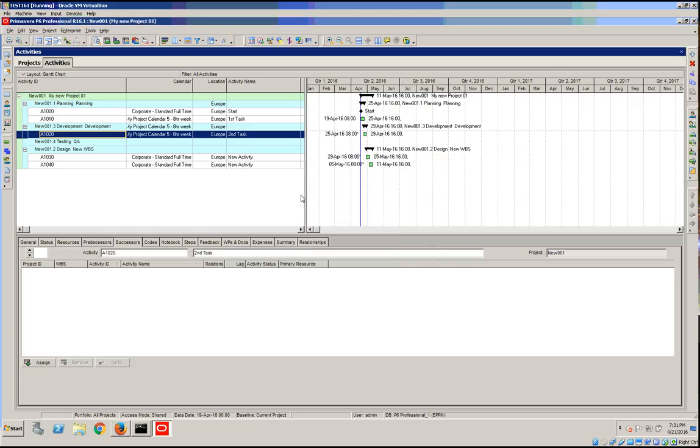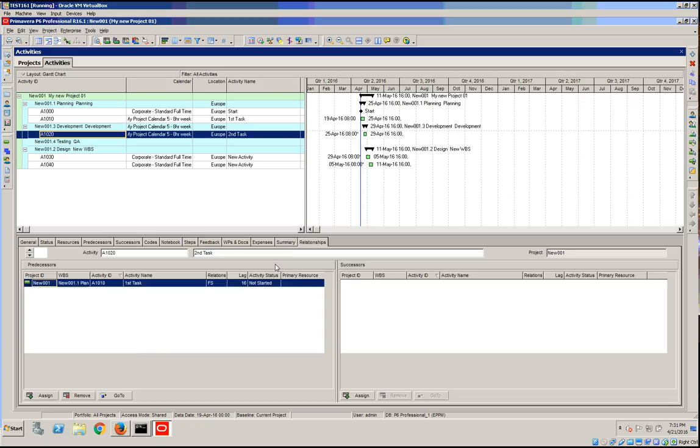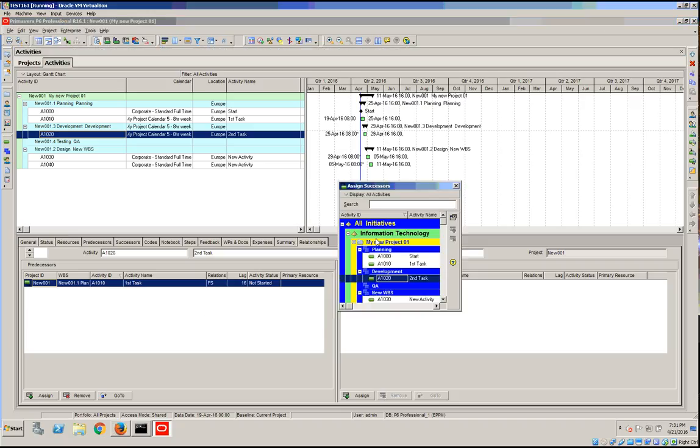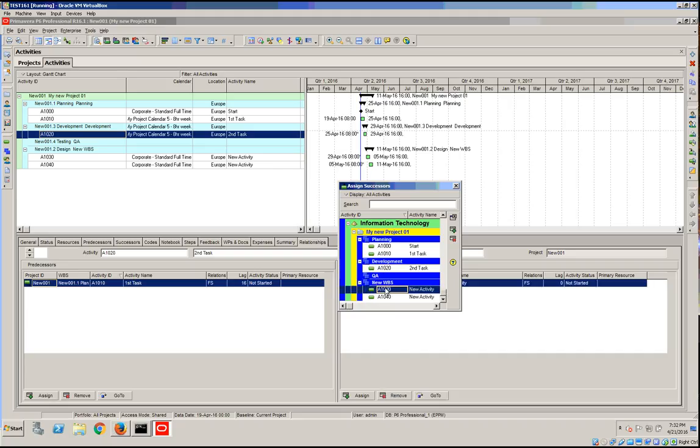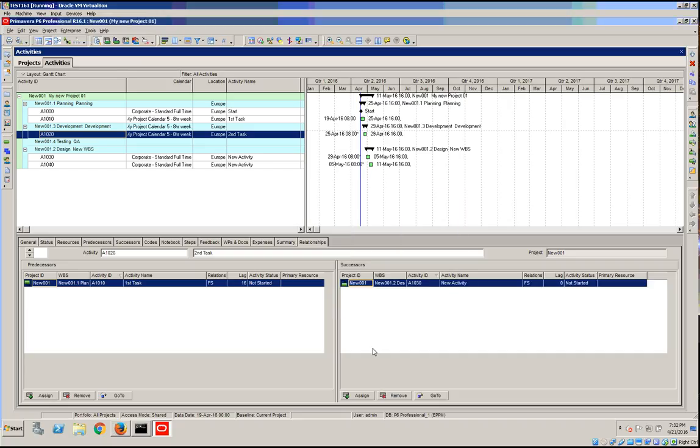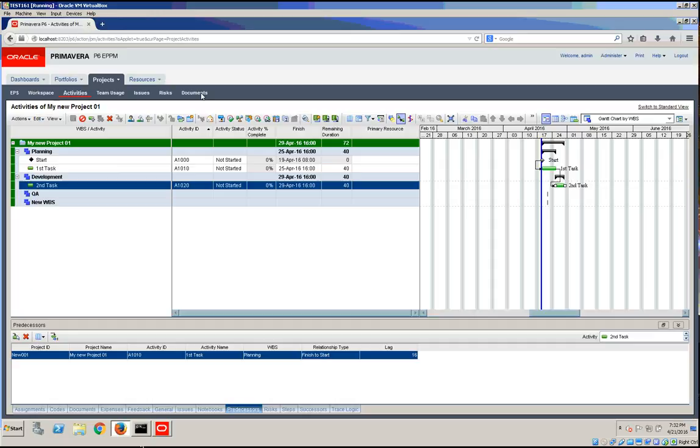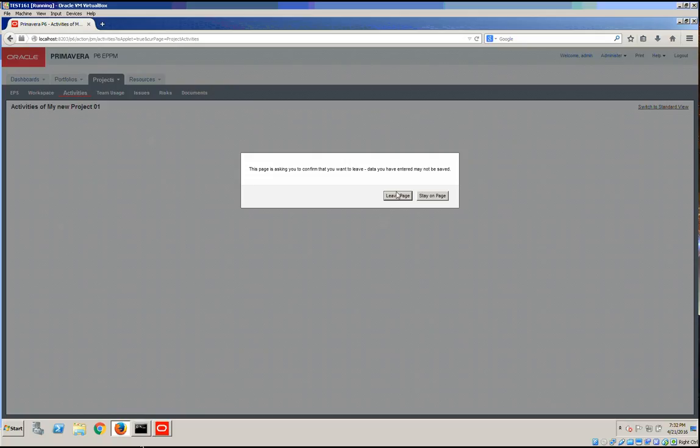Here for activity A1020 we already have a predecessor and we also can define a successor which will be this one. Let's save. Similarly we can do the same thing in P6 web.